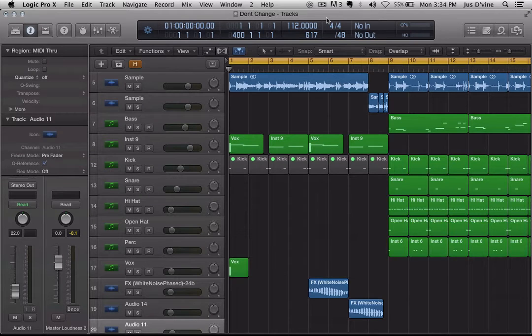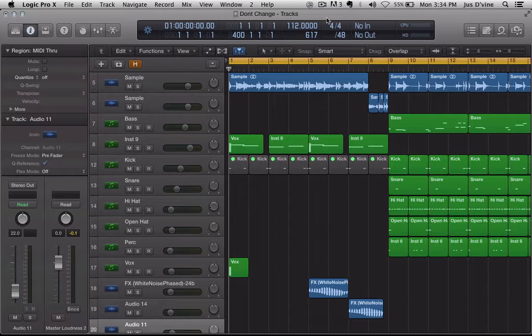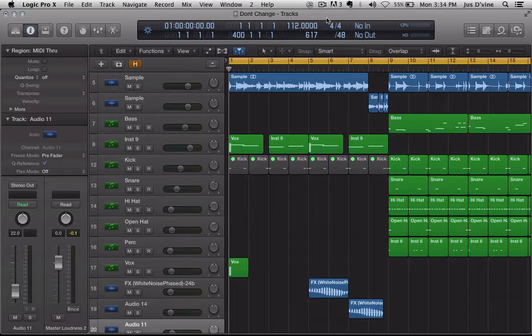This is Justin Von here with another quick Logic Pro X tutorial. Now, before I get into this, for those of you who haven't watched any of my other videos, about five years ago...